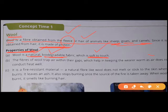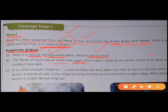Second point: the fibers of wool trap air within their gaps. This woolen fiber has many air gaps present. It helps in keeping the wearer warm as air does not conduct heat well. Air is an insulator of heat, and because of this, woolen clothes keep us warm.